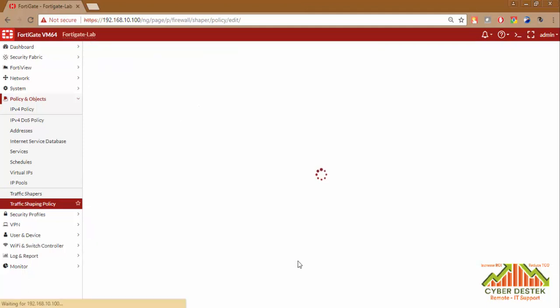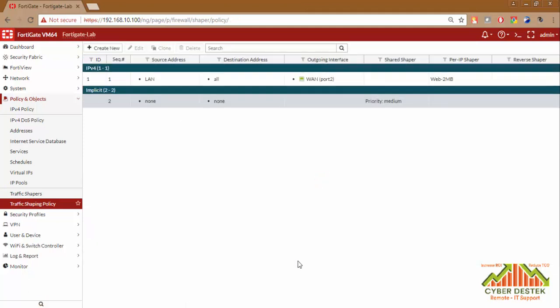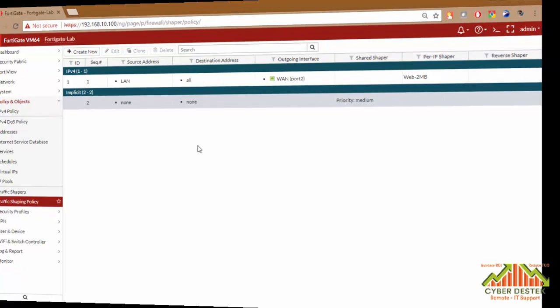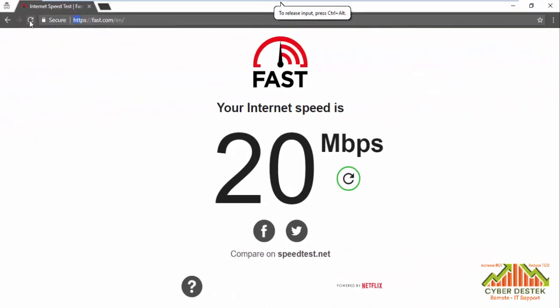This is all we have to do to configure our Traffic Shaping Policies. Now we will try to log in to the computer again and try to check our bandwidth again. We will just refresh this page.